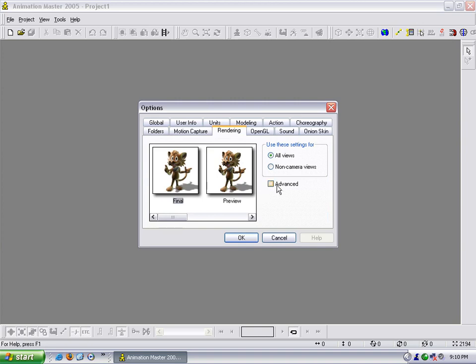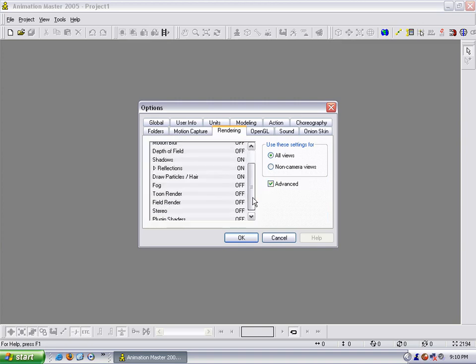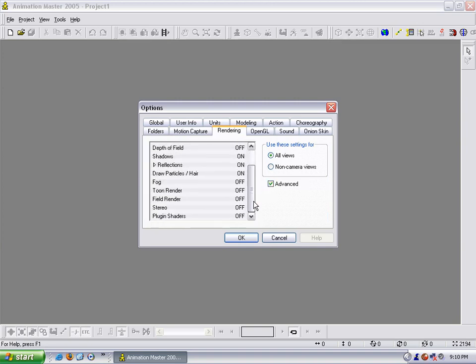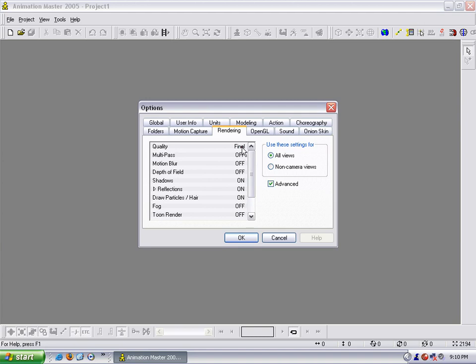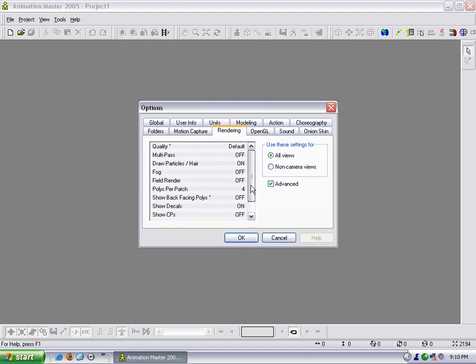Under the rendering tab, I check the advanced box and leave it the way it is here. Accept that. I go under default, and then show back facing polys. I turn that to off. That is so when you are modeling, you can see whether your normals are flipped or not.